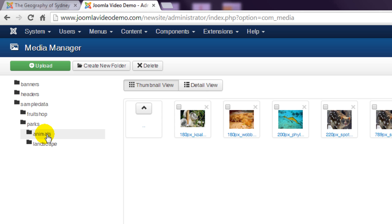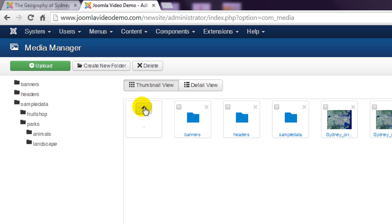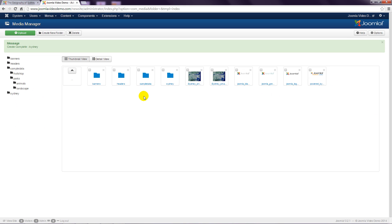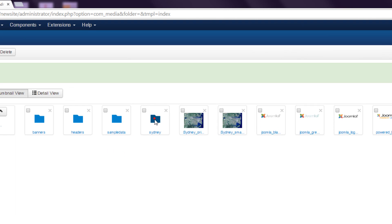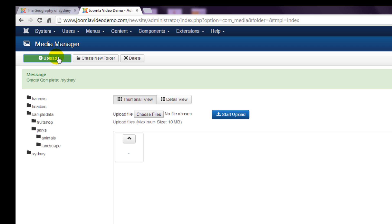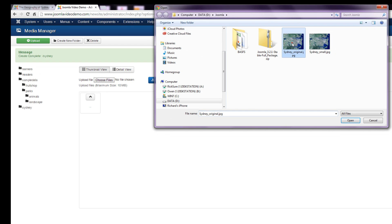To create a new folder, navigate to the desired parent folder and click 'Create New Folder' in the actions toolbar. Enter a name for the folder and click 'Create Folder'. To upload a number of photos at once, navigate to the folder that will store the files, click 'Upload' in the actions toolbar, click the button to open a local files window, then select one or more files and click 'Open' or whatever it says on your computer.